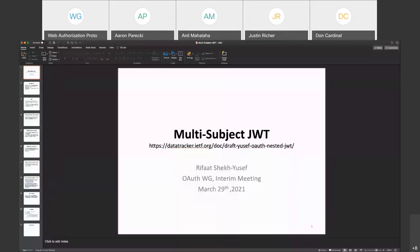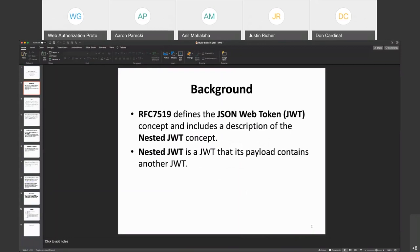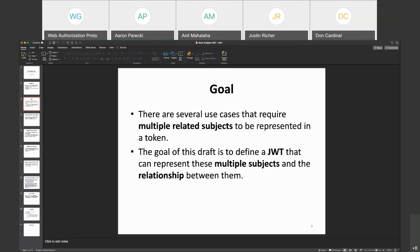Okay, can you see my slides? Good. So I'd like to talk about the multi-subject JWT. The JWT document defines the concept of a nested JWT, where one JWT contains another JWT. The initial draft had a narrow scope in mind, which is to allow the enclosing JWT document to have its own claims — which is not defined in the JWT document today. Since then, based on feedback from the group and many others offline, the scope is now a little bit wider. There are a number of use cases that require the token to include multiple subjects. The goal of this document is to define a JWT that can represent those multiple subjects and the relationship between these subjects using the nested JWT concept.